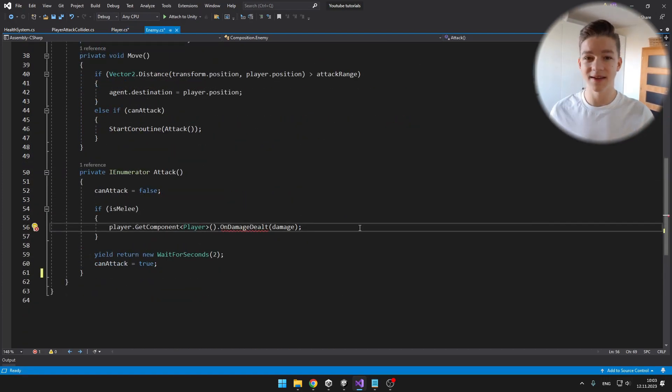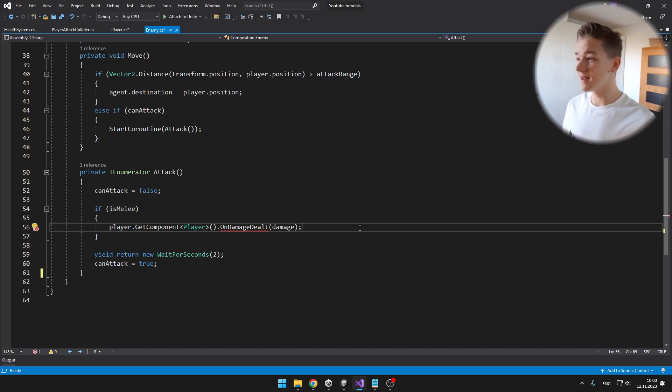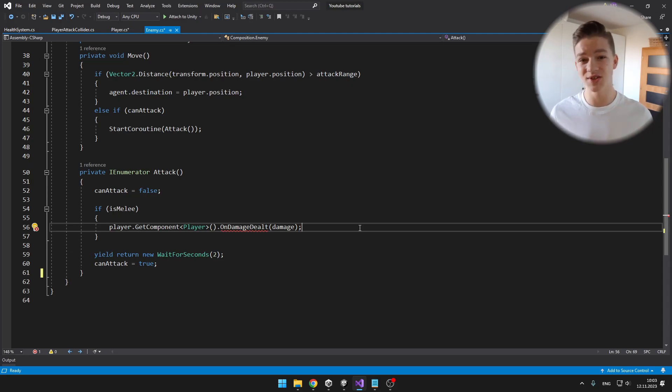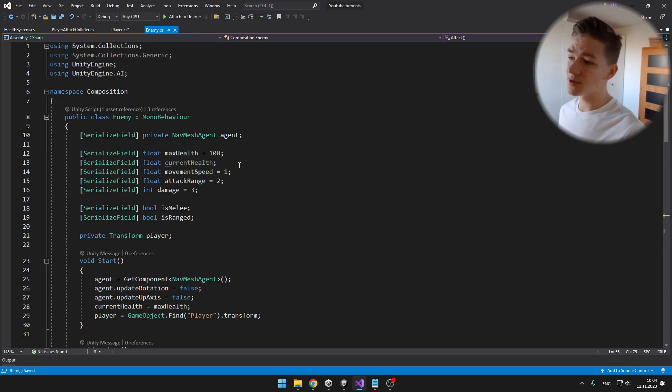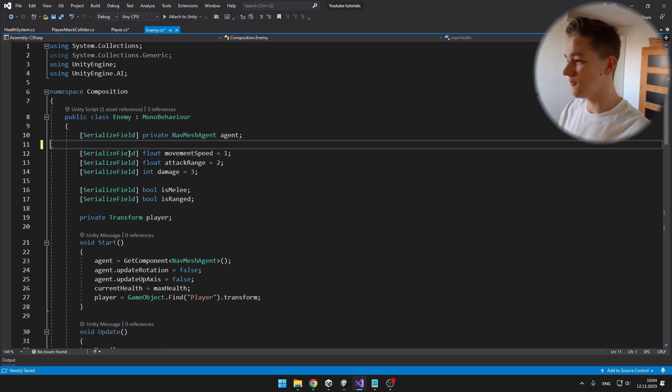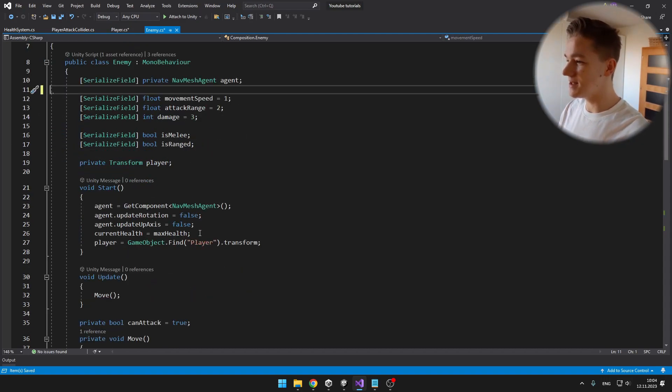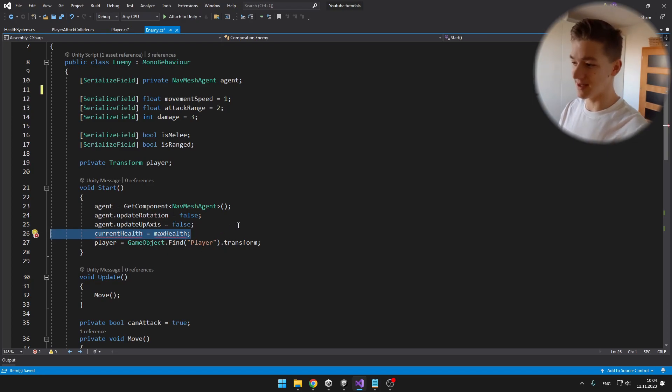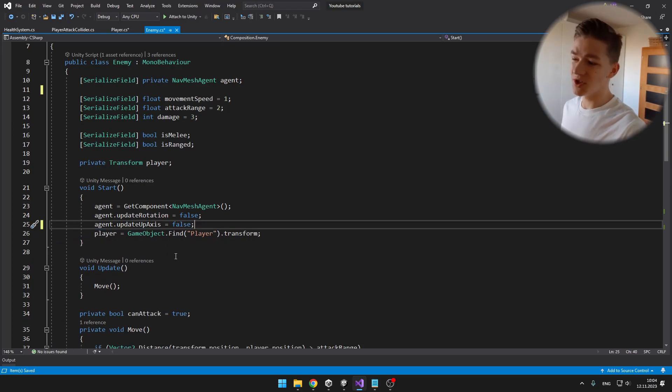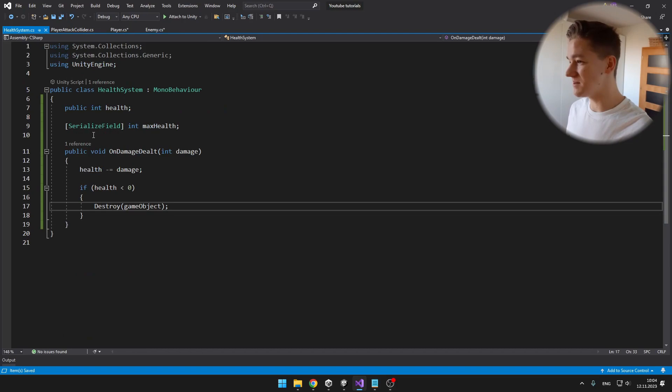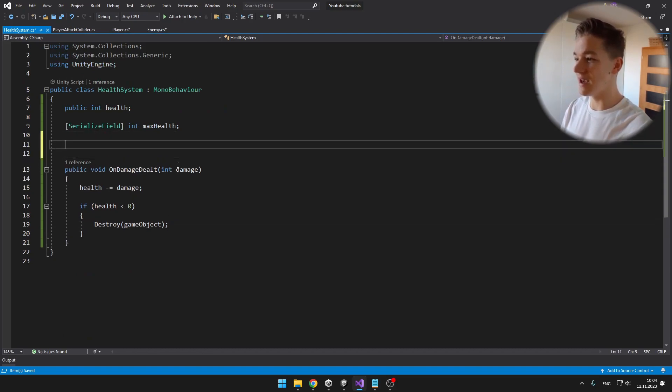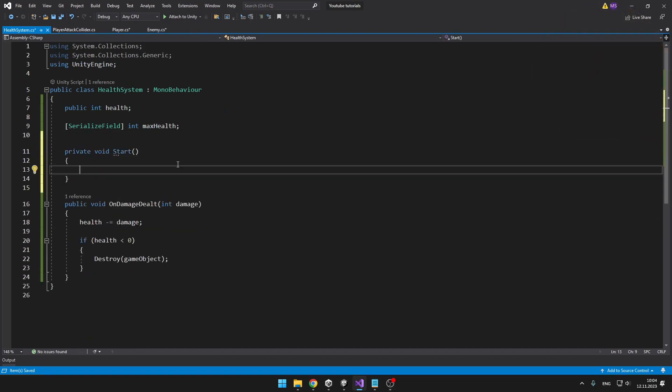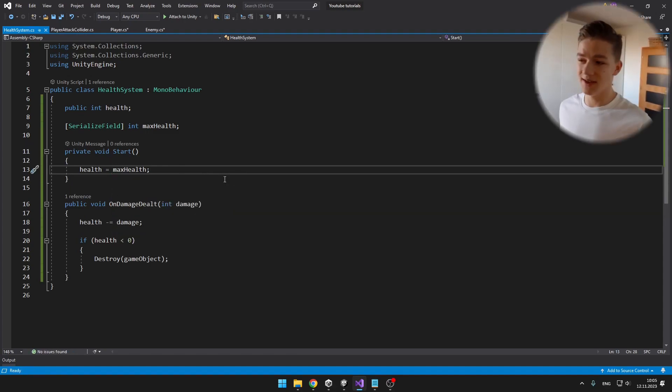When the enemy is attacking the player, we don't want to be getting the player script. We want to be instead getting the health system and then just subtract the health from it. And we can also delete the variables for the maximum, for the current health. And in the start, we also don't need to be setting the current health to the max health, which is just the part that I forgot to add to the health system. So on the start we'll set the health to the max health.